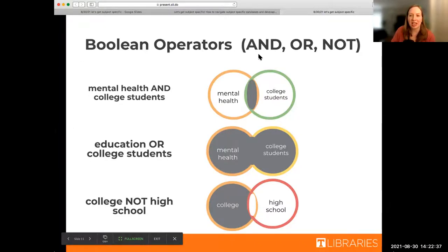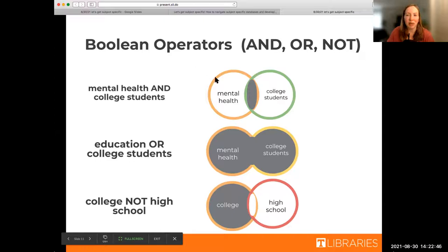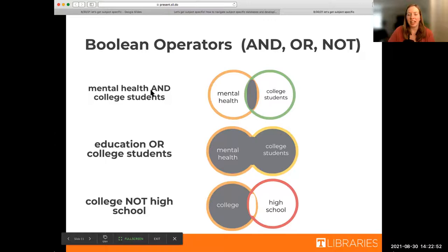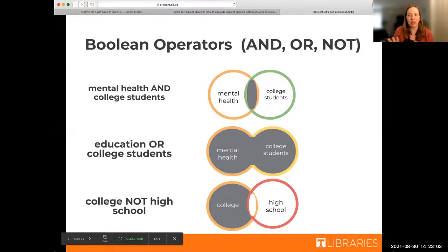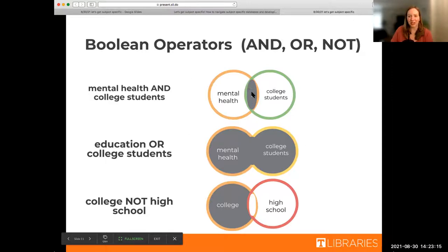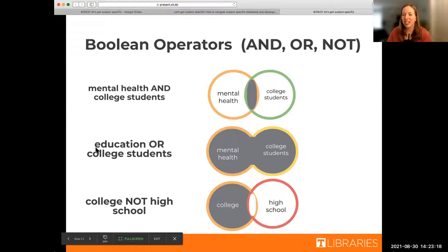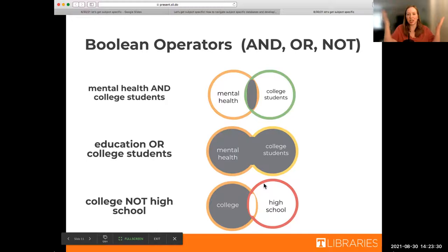If we're pretending that my research question is something along the lines of looking into college students and mental health, this is going to be really helpful when you get into actually searching. Our AND operator is combining. So if I wanted to make sure an article had both mental health AND college students, I would use the AND operator. If you're a visual learner, you can look over here. This would be the articles that have both of those.